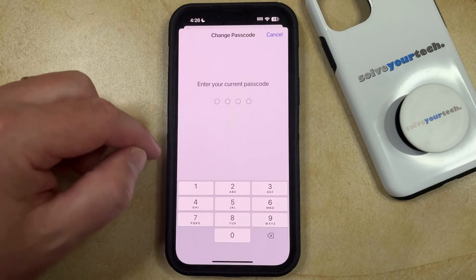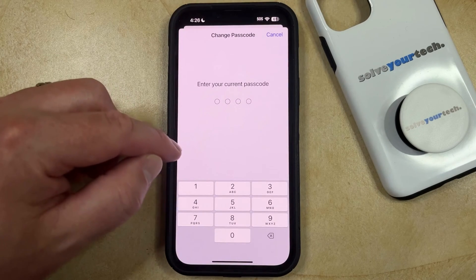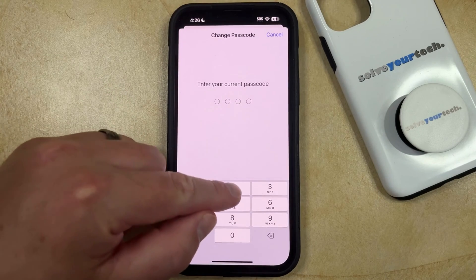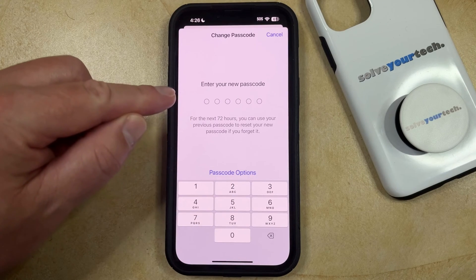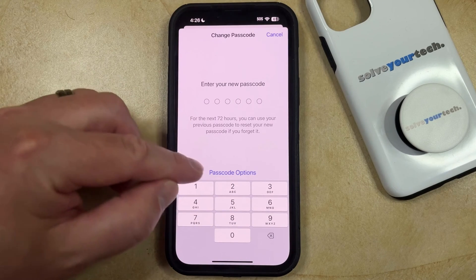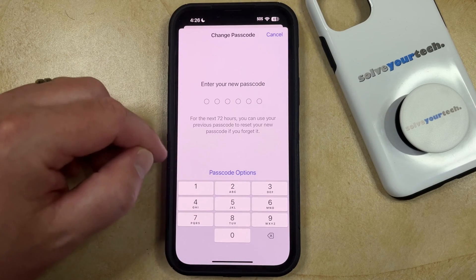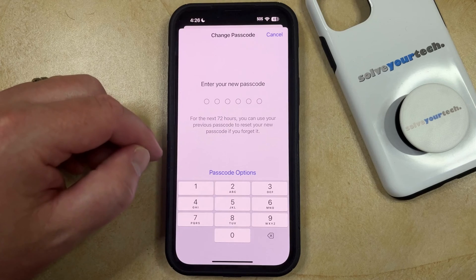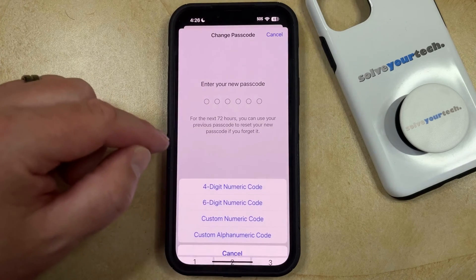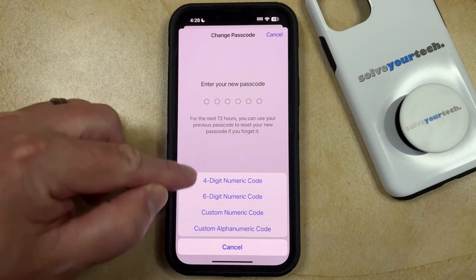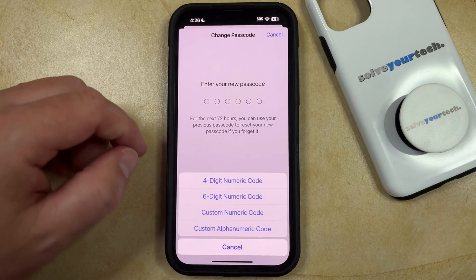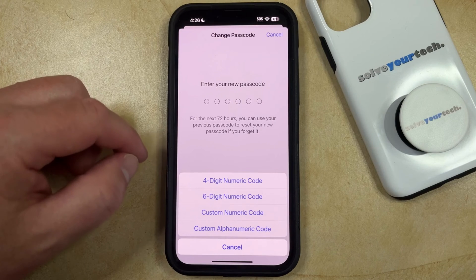Now you need to enter the old passcode, and then you can enter your new passcode. Note that there's a Passcode Options button here, and if you click that, then you can choose from a bunch of different options for your passcode.